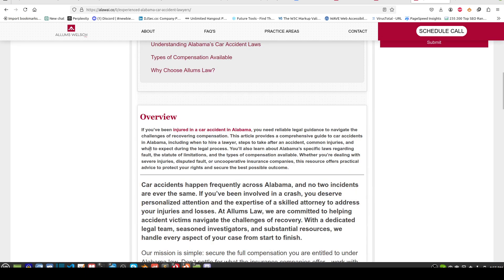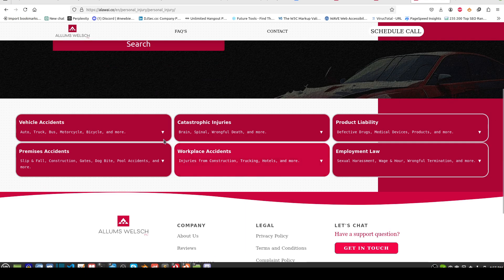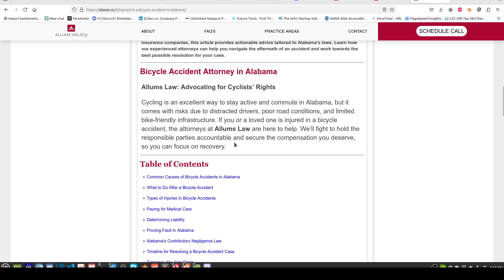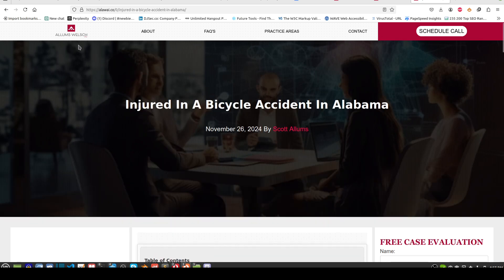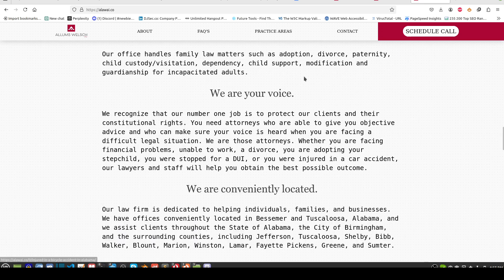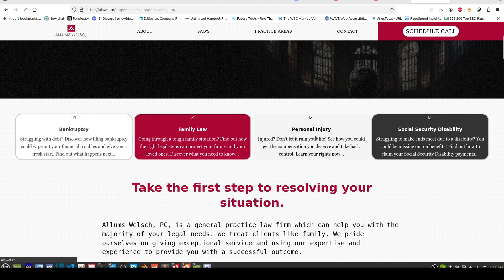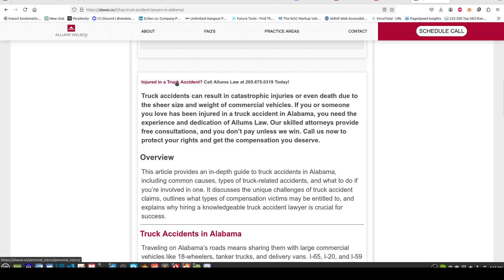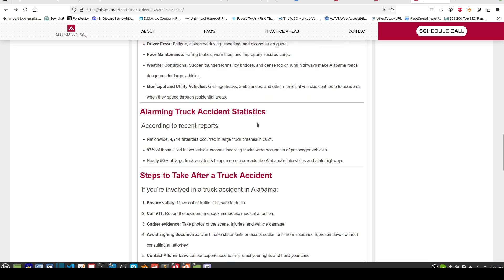Each article is going to link back with a different keyword — this keyword right here is 'injured in car accident.' If you come back in here, the next one has 'bicycle accident,' though I didn't link that one yet — it's still being put together. The third one links back to the main page where you fill out the call to action.